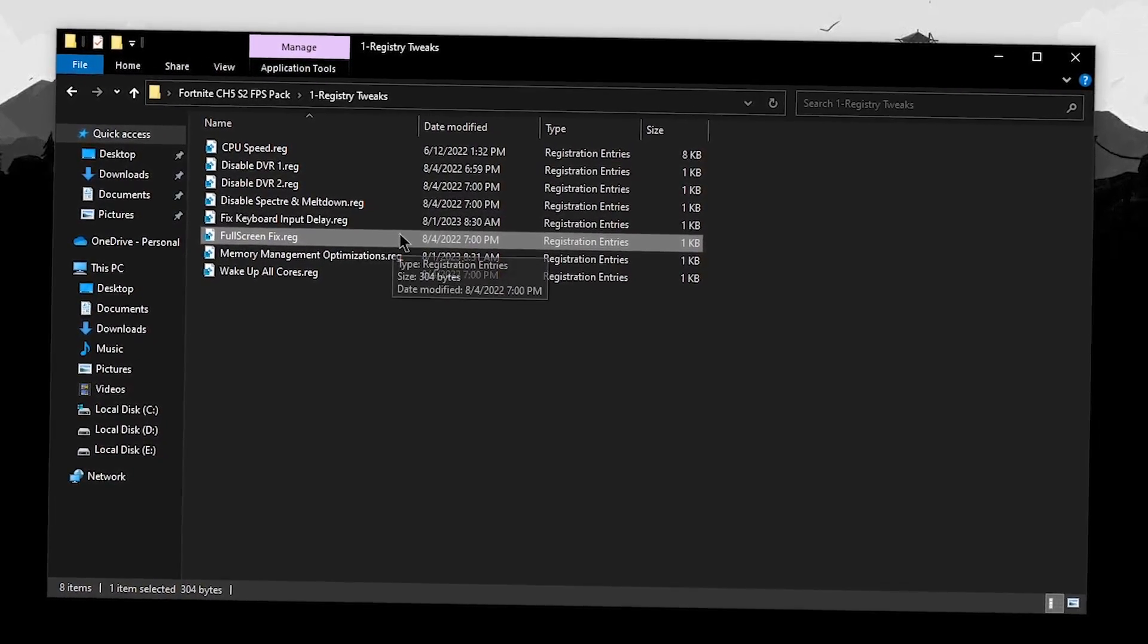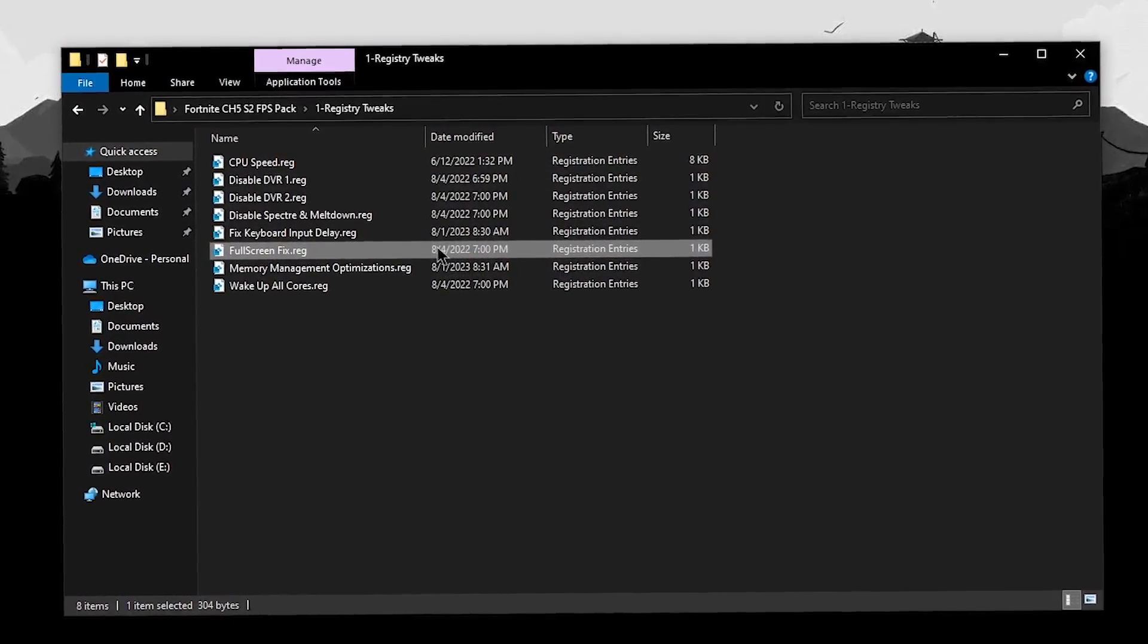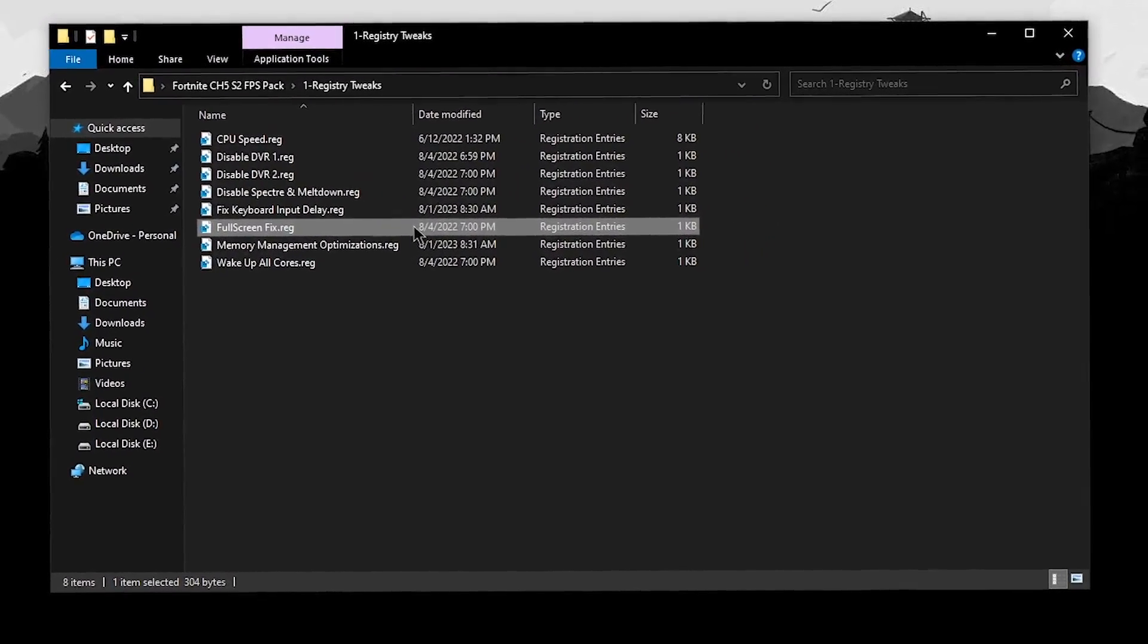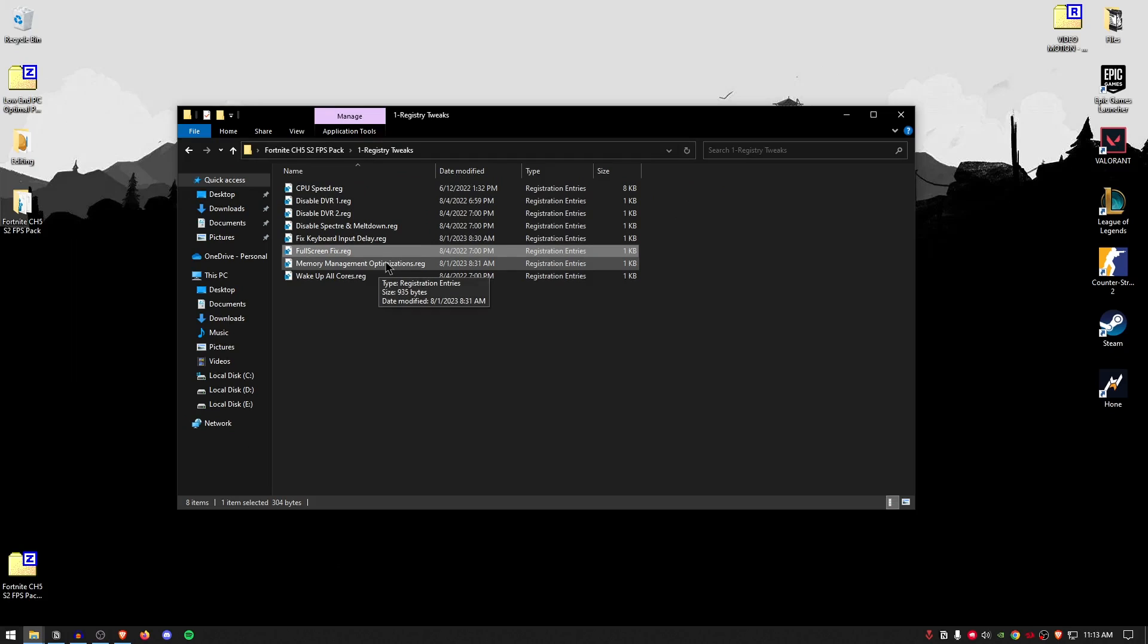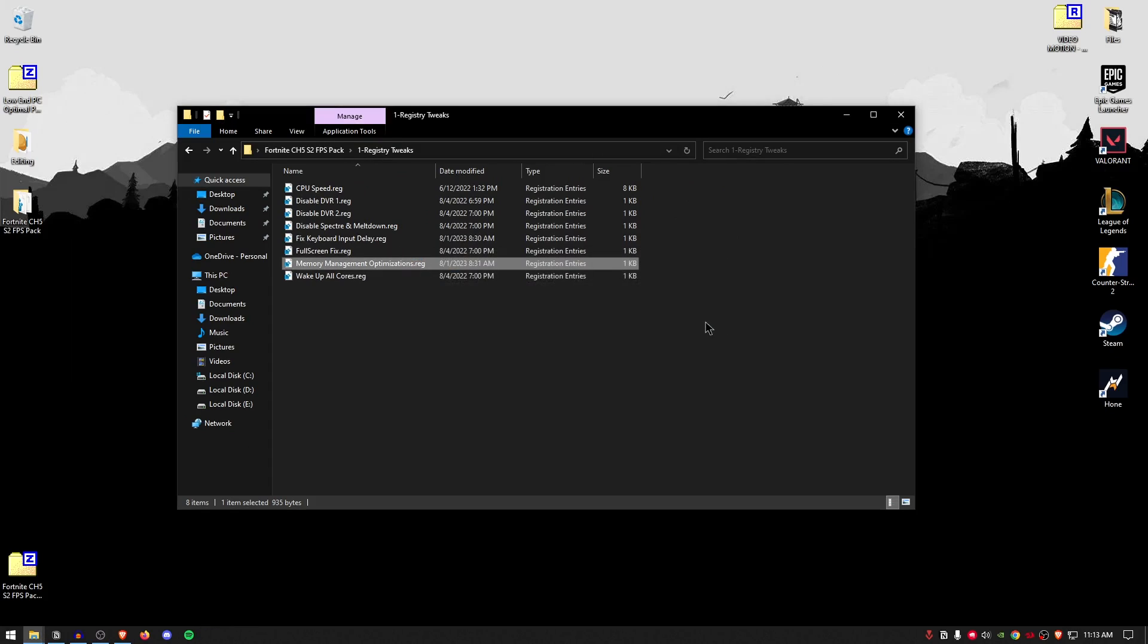And this will save us a bit of CPU and Windows resources that can be used towards gaming. For the full screen fix, this is going to make sure that the games run in exclusive full screen, which is also recommended by the game developers themselves. For the memory management optimizations, this is going to change some of the memory pooling settings. So, simply double click, hit yes, hit okay.